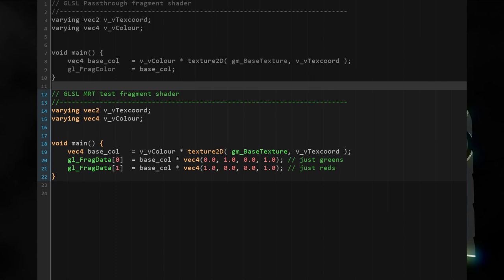Here's the thing — rendering to multiple targets is not possible in GLSL ES, at least not before version 3, and GameMaker Studio as of now is using either GLSL ES 1 or 2. This means we cannot use multiple render targets on Android, iOS or HTML. But we can use the code shown as native GLSL instead of GLSL ES code and run this on Linux or macOS.